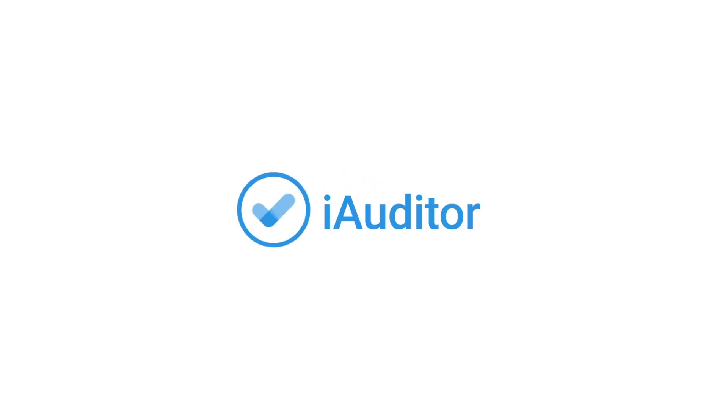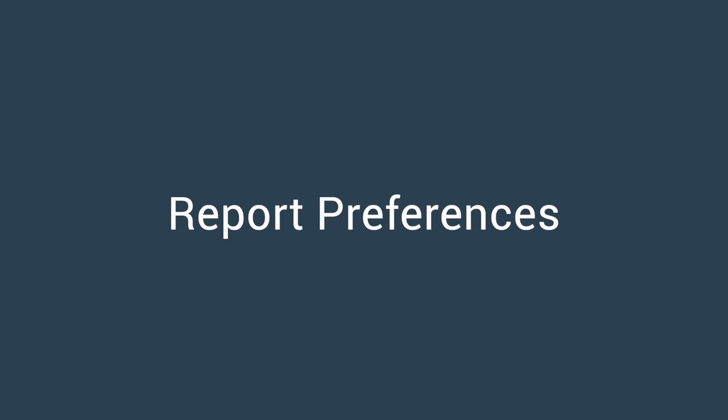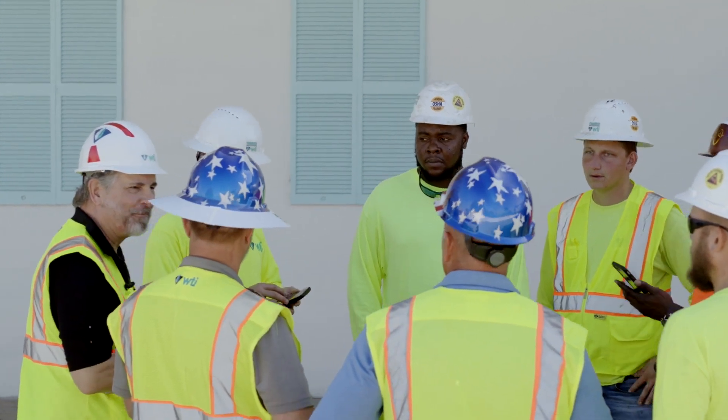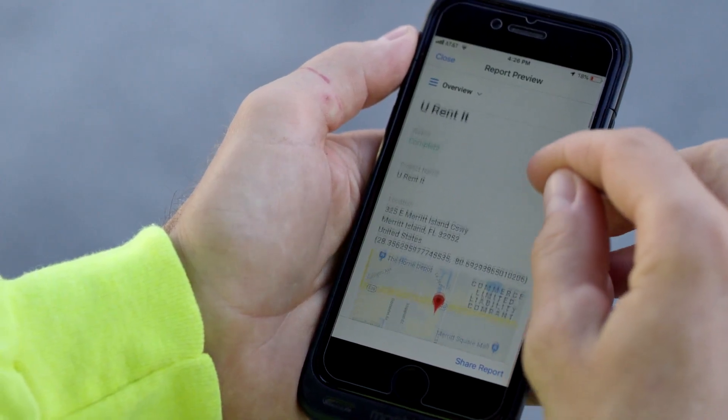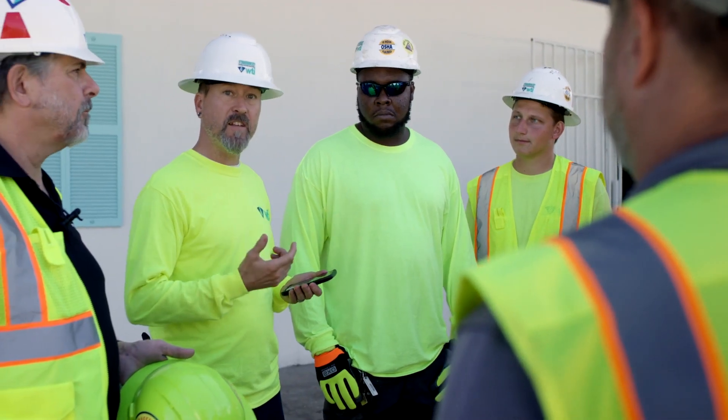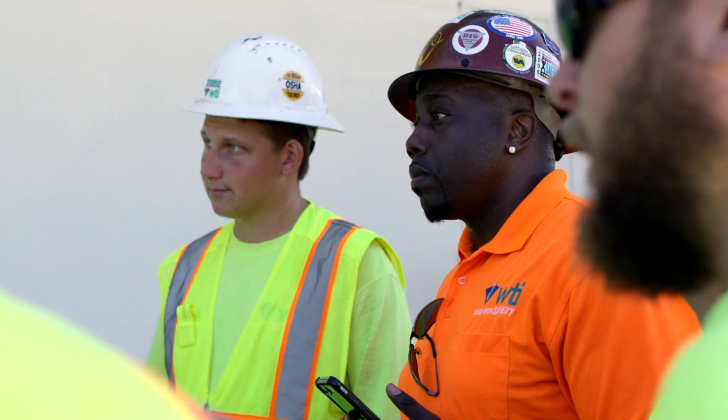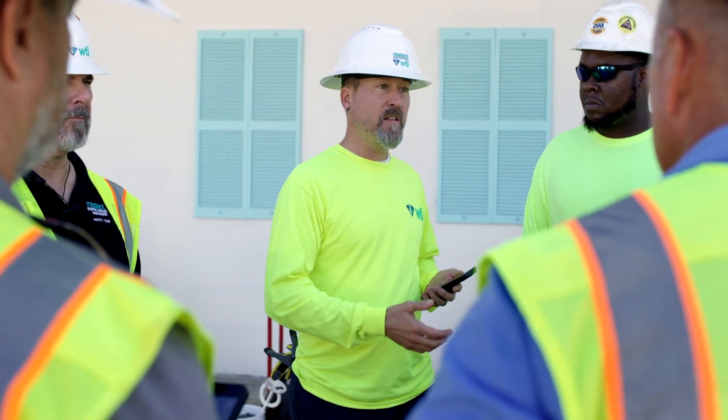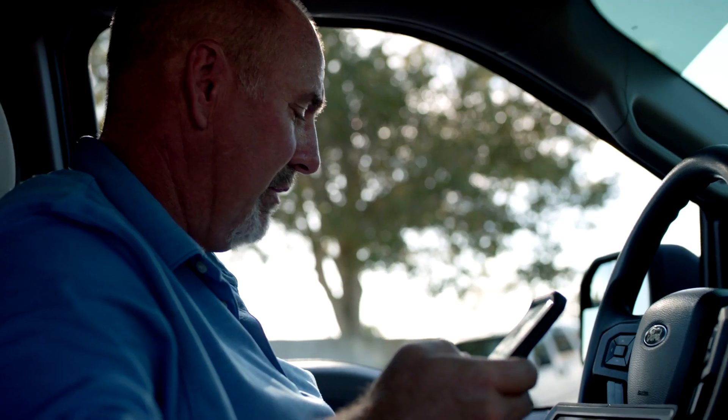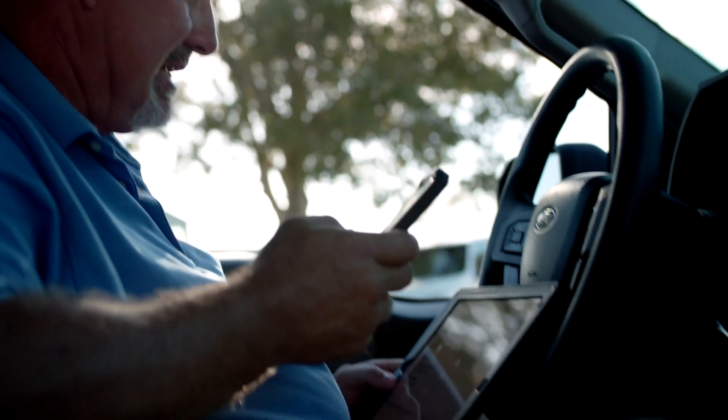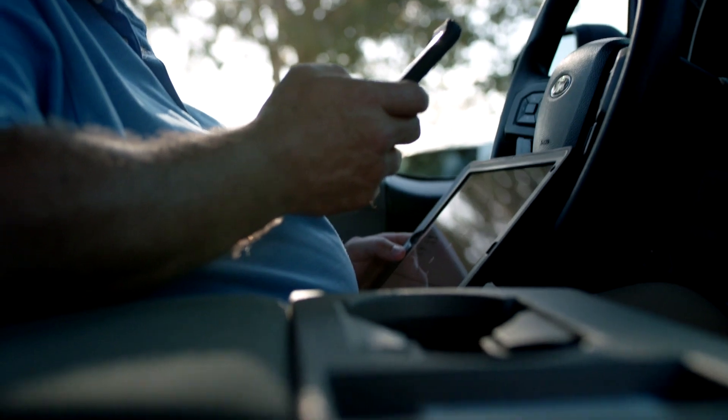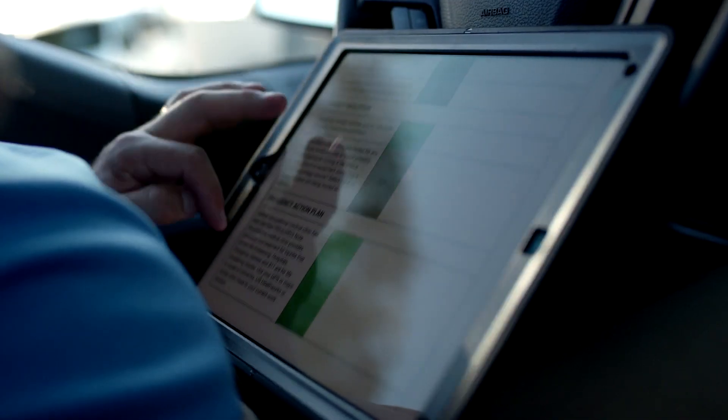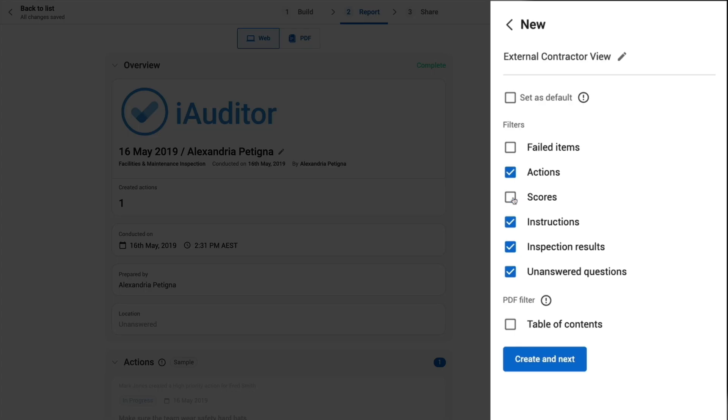Report preferences are a way to personalize how you can view an inspection report. In this tutorial we'll take a look at creating a tailor-made report for a facilities and maintenance inspection. We want to be able to choose which information we send to our external plumbing contractor. We can do this by creating a set of report preferences in the iAuditor web app.